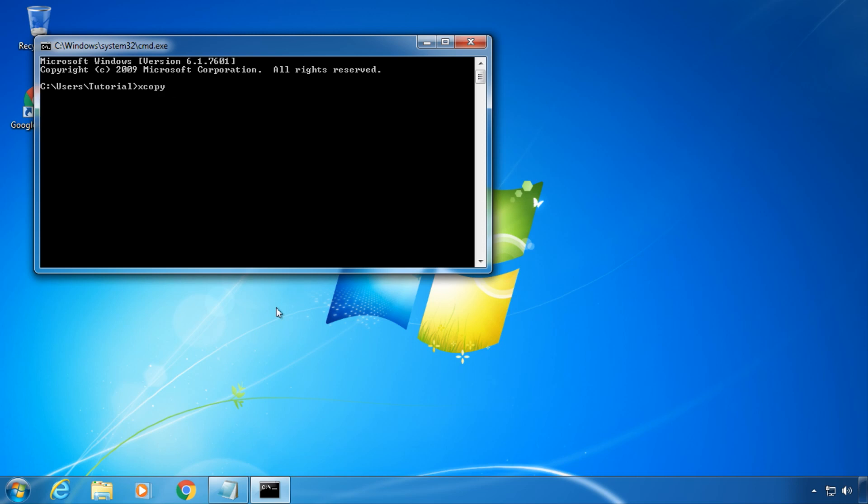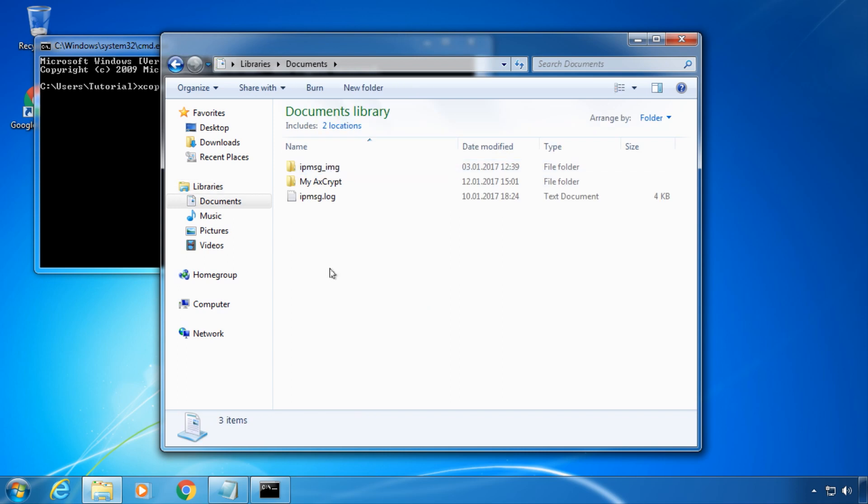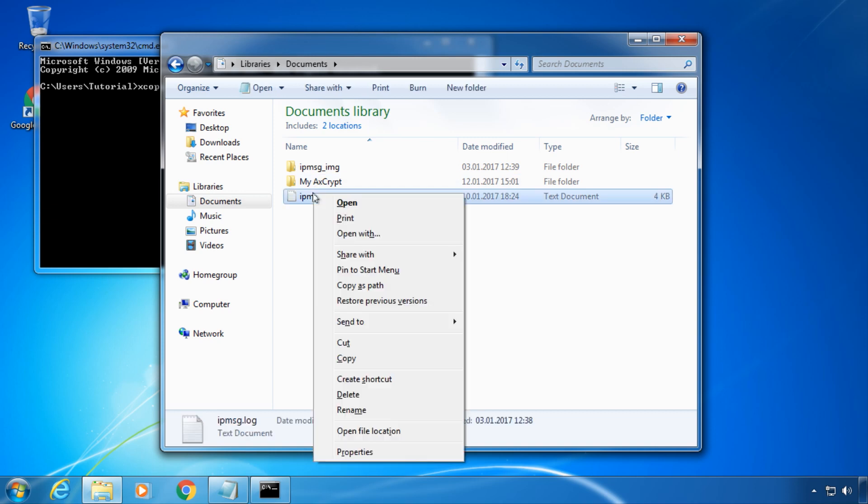Find the file on Windows Explorer and copy its path. Hold down the shift button and right click on the file. Then choose copy as path.